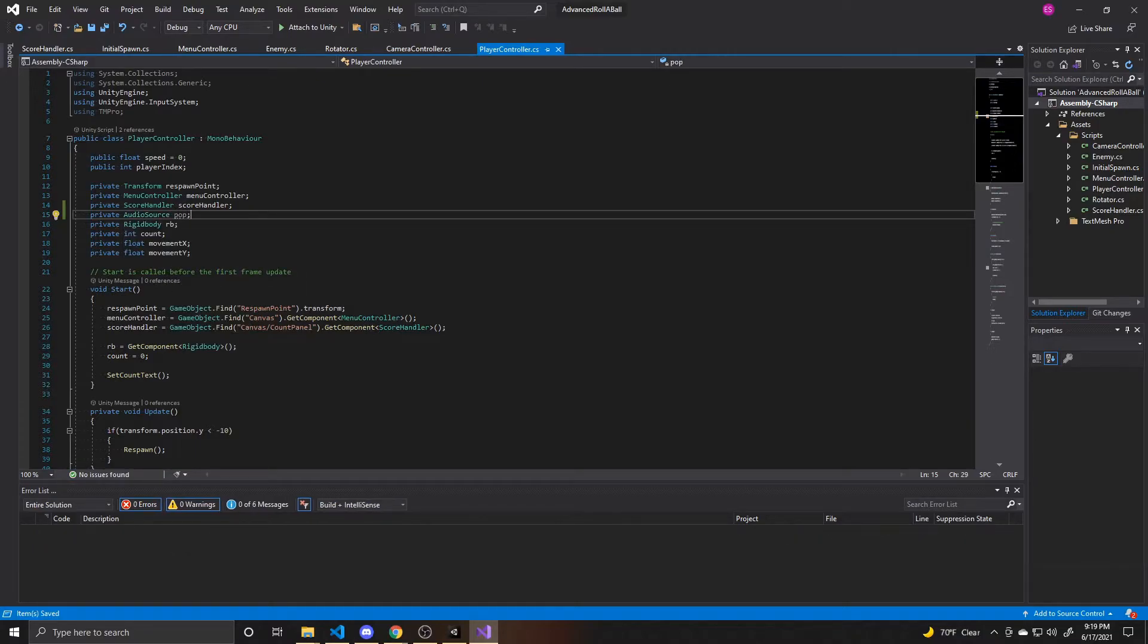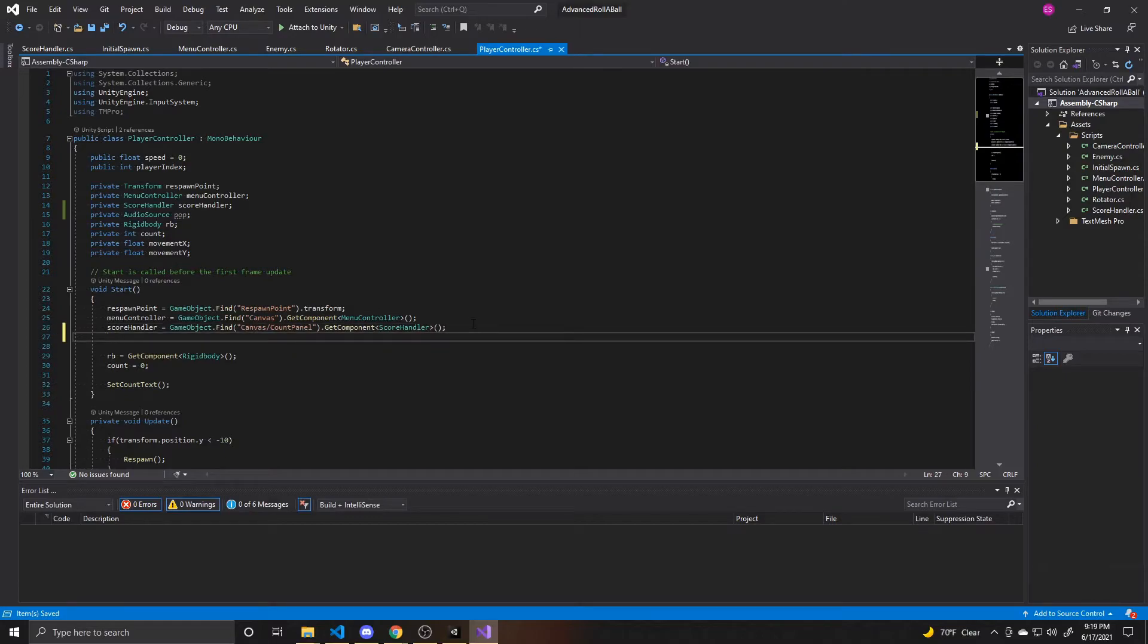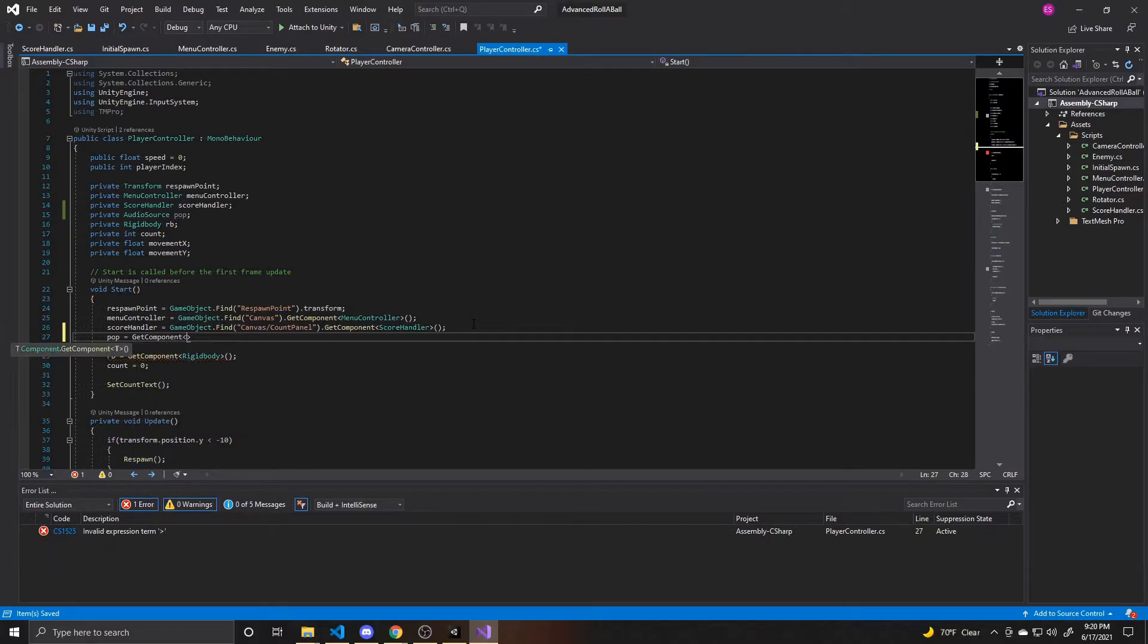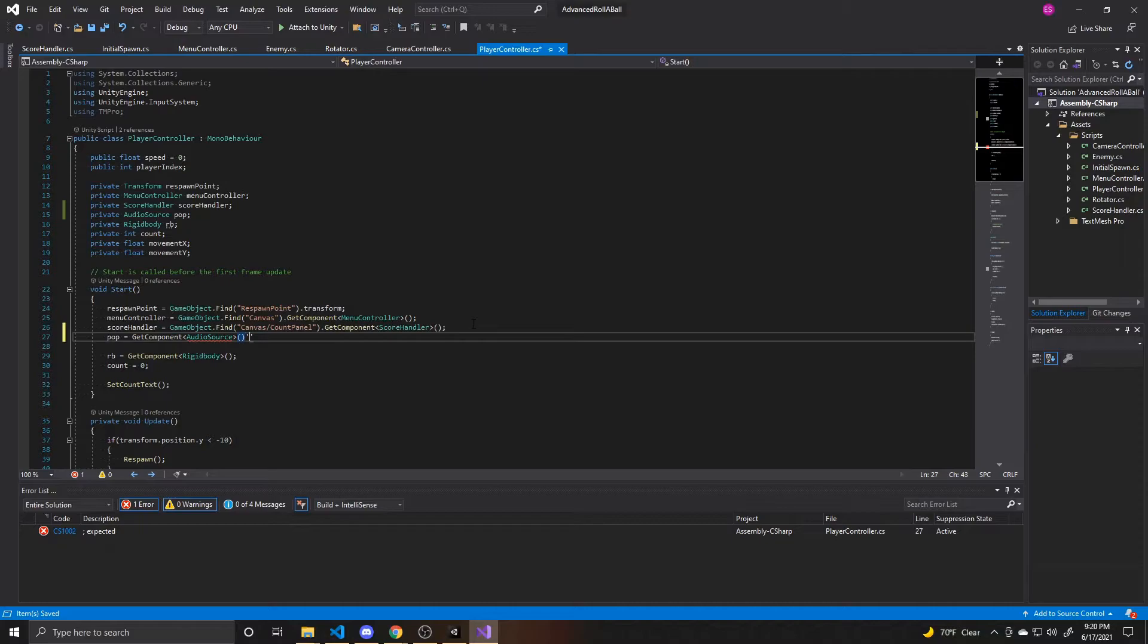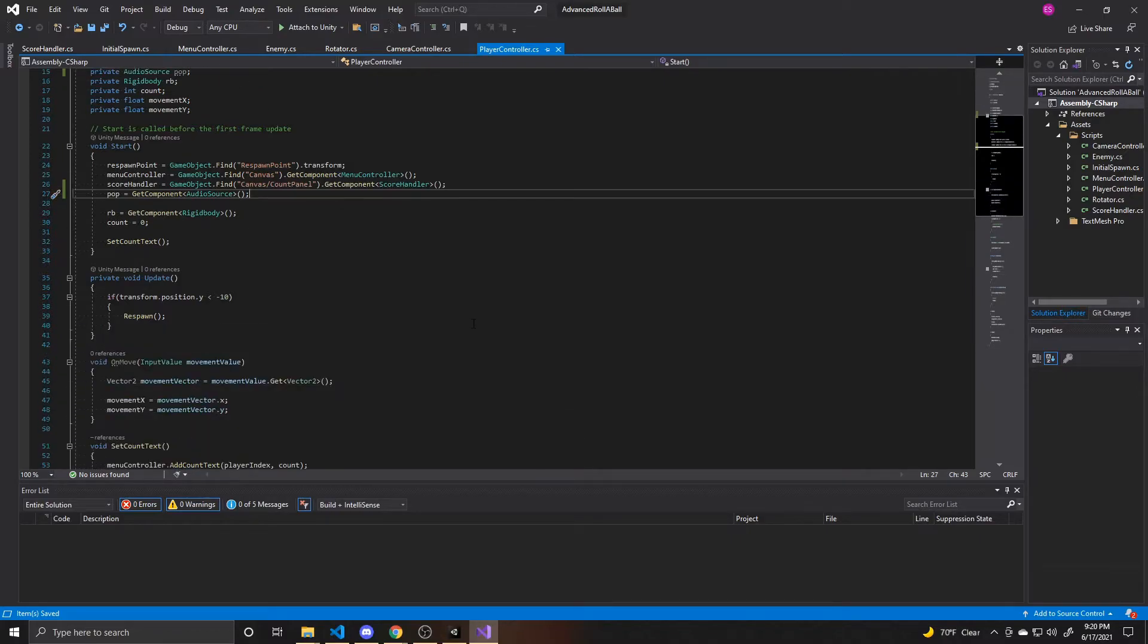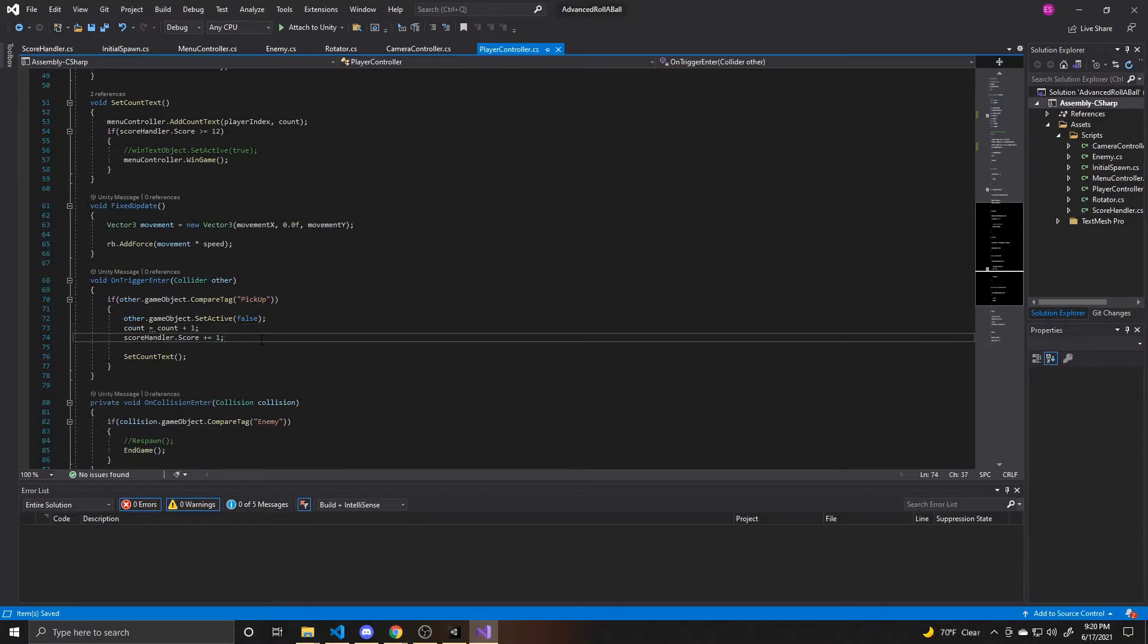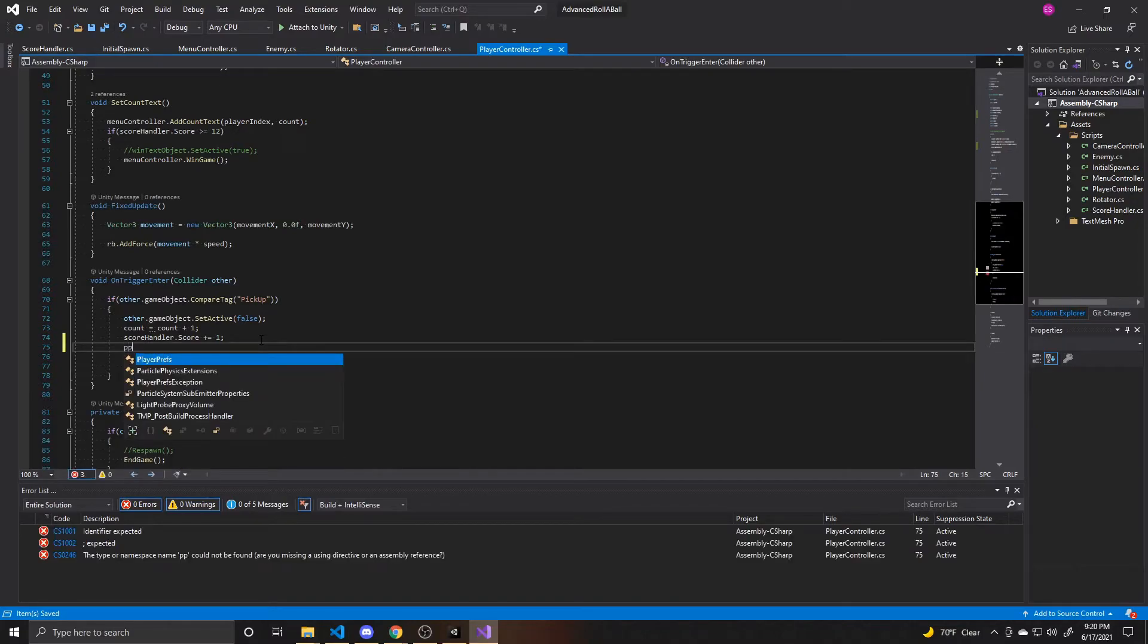And then we want to get this audio source component from our player. So we're going to do pop equals get component audio source. And that will grab the audio source component that we added to our player prefab. And now we want to go ahead and call play on that audio source. So we're going to go down to where we get that pickup. And then just inside this if statement, we're going to do pop dot play.